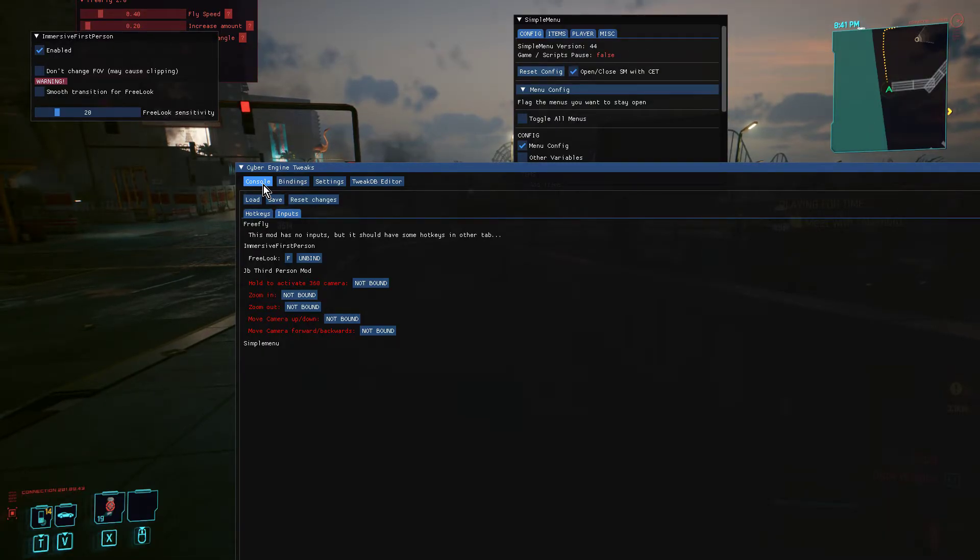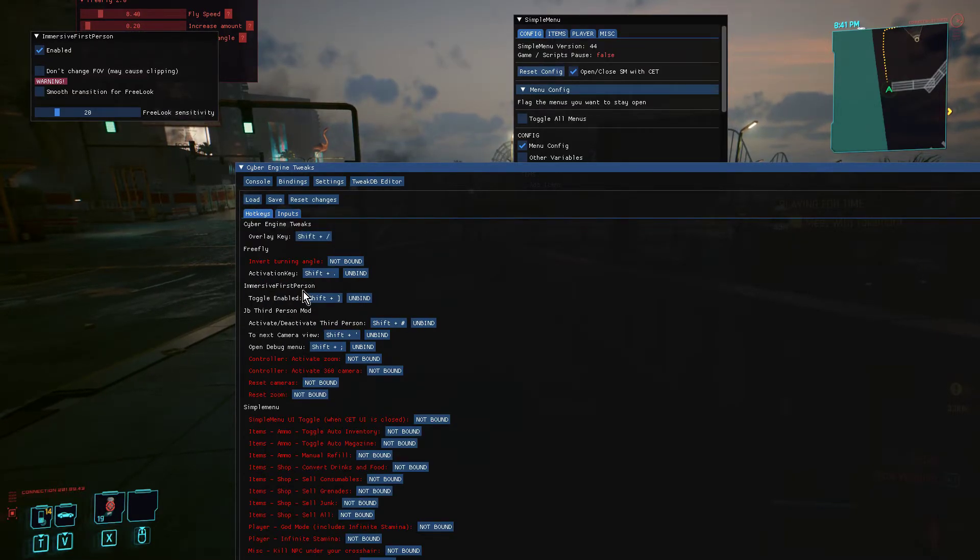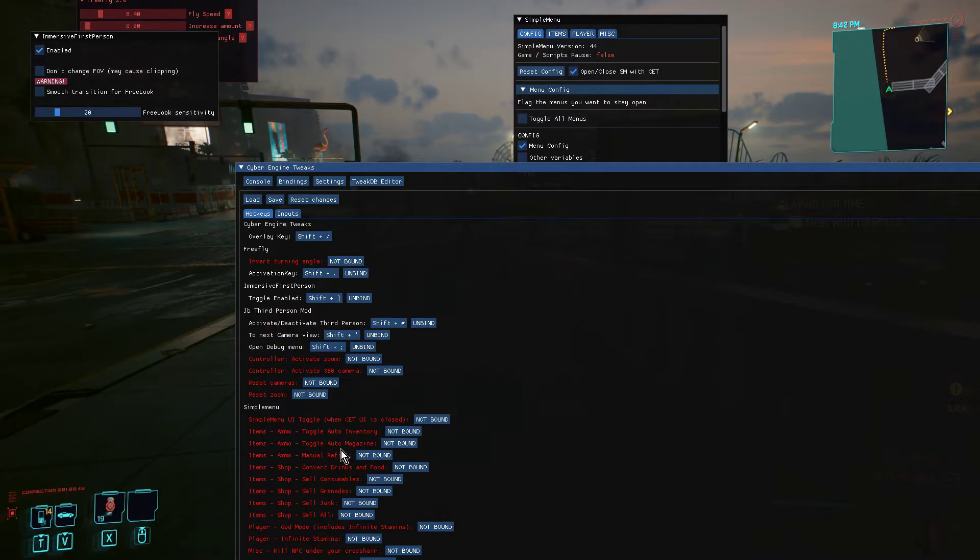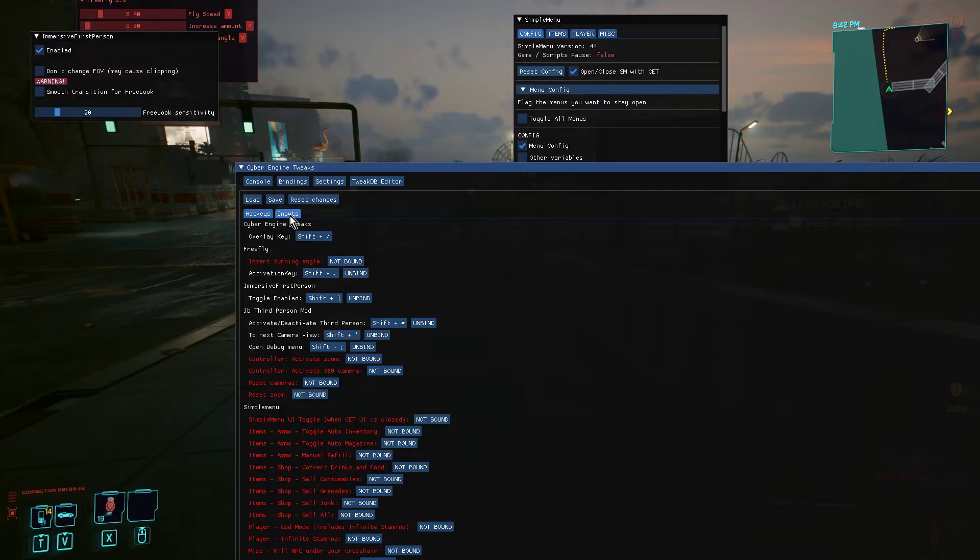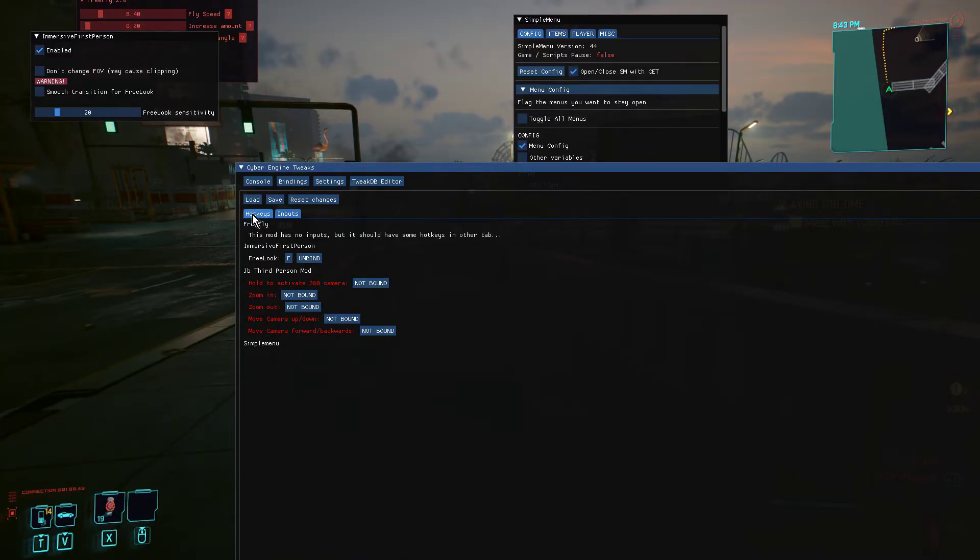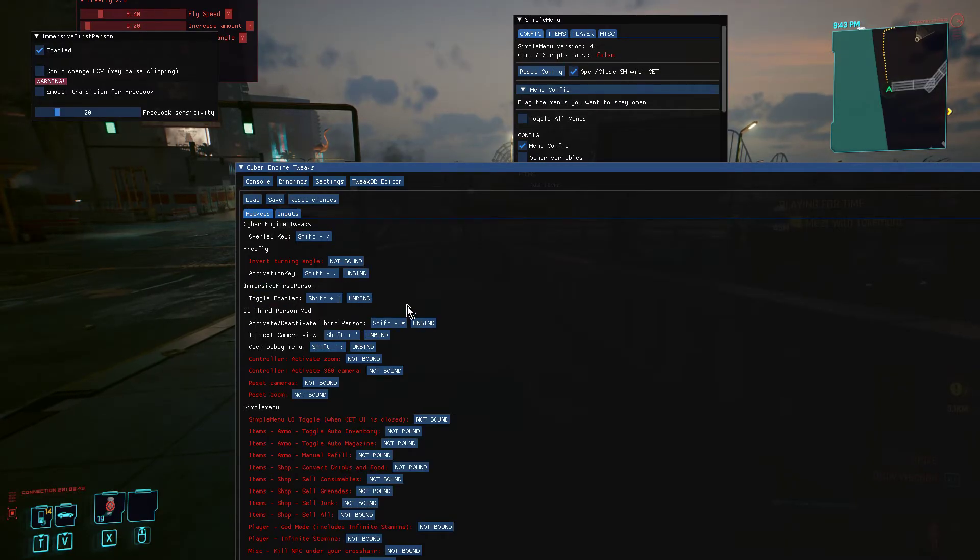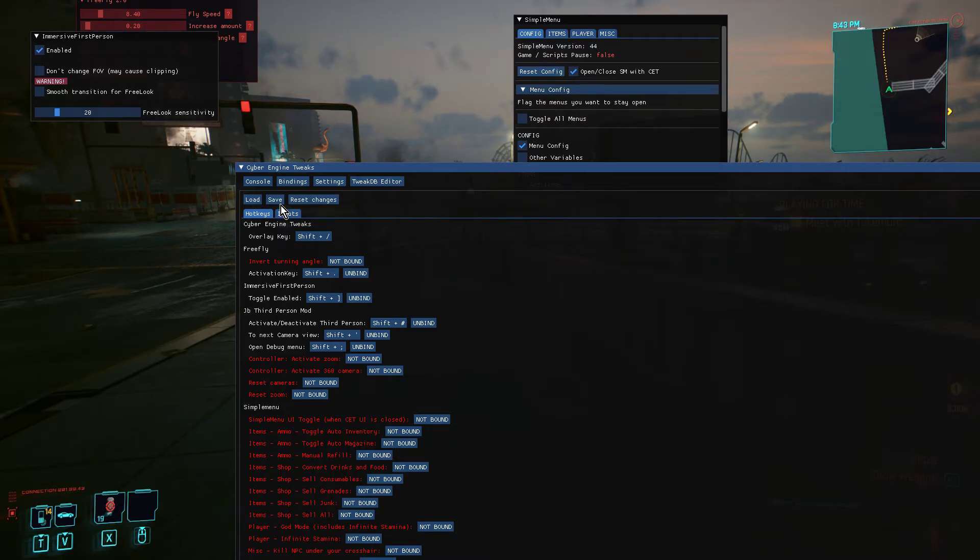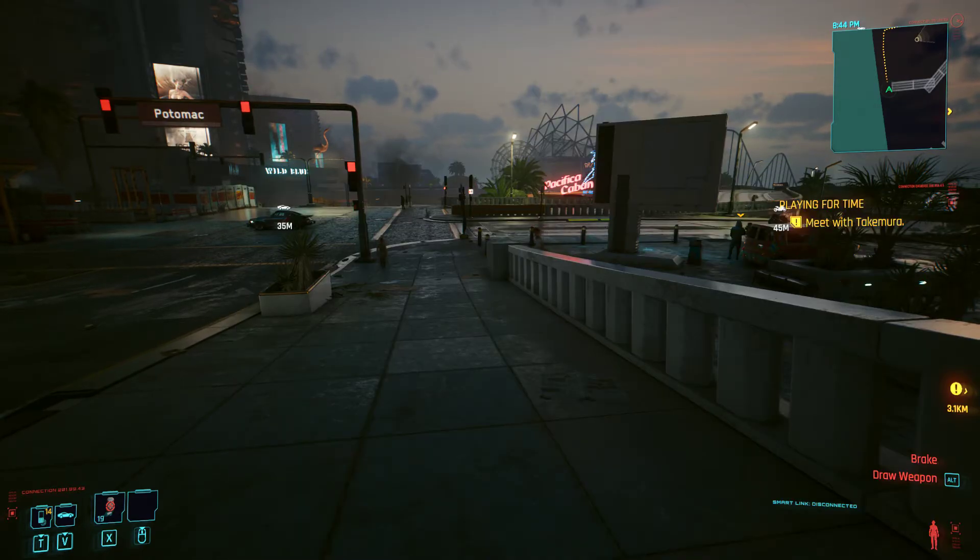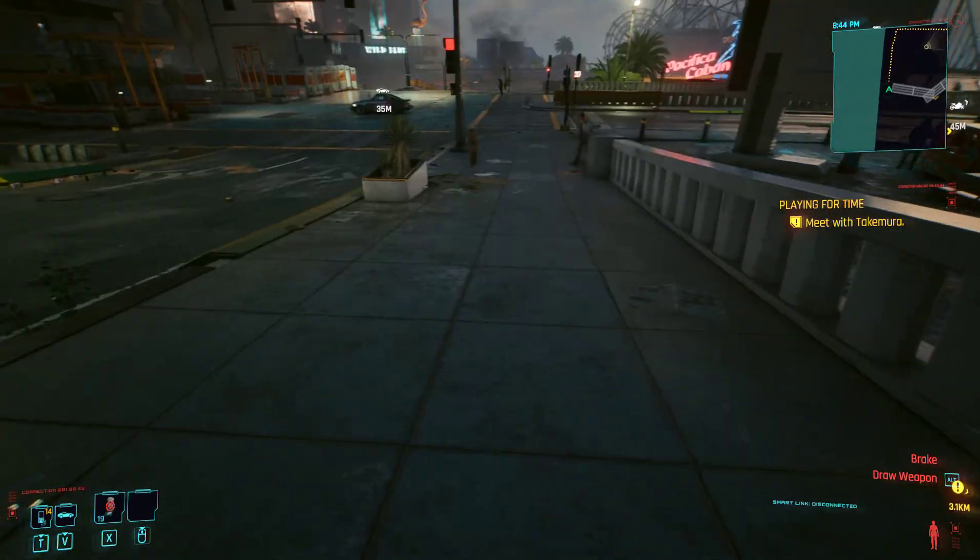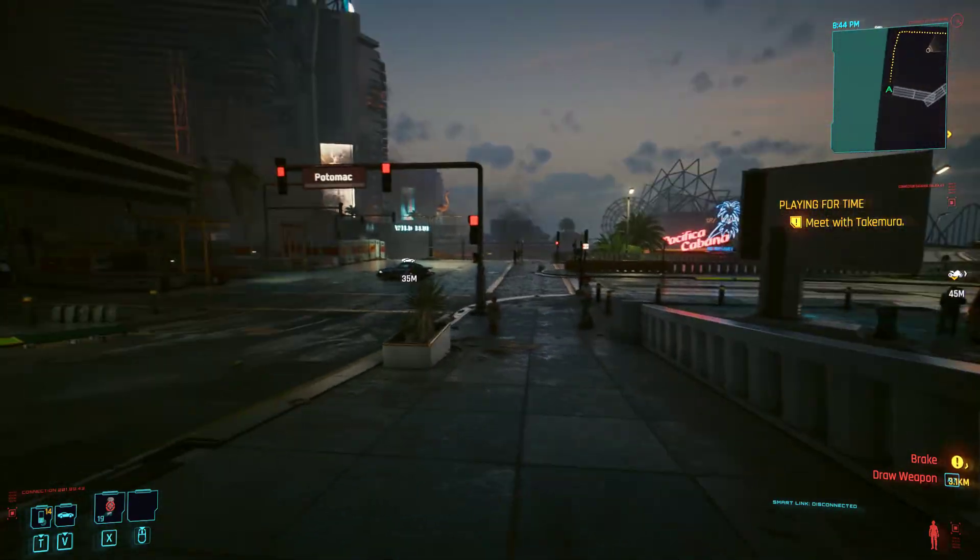When you go into Cyber Engine Tweaks, it'll probably have lots of the key bindings that you've assigned, so if you've forgotten what they are you can look here and you can access them and remember which ones they are. So we would save that, we'll come out, and then we can look around.